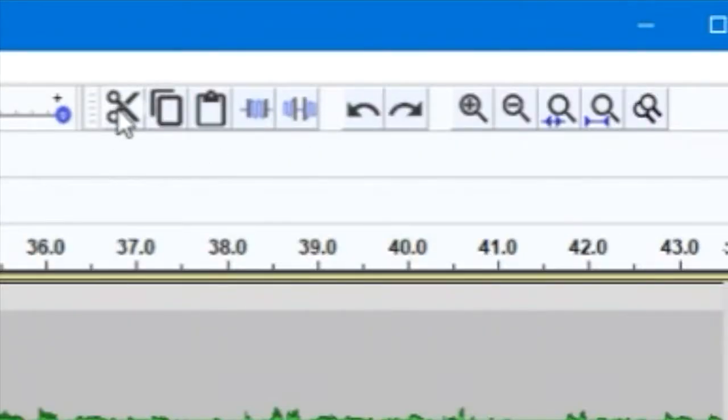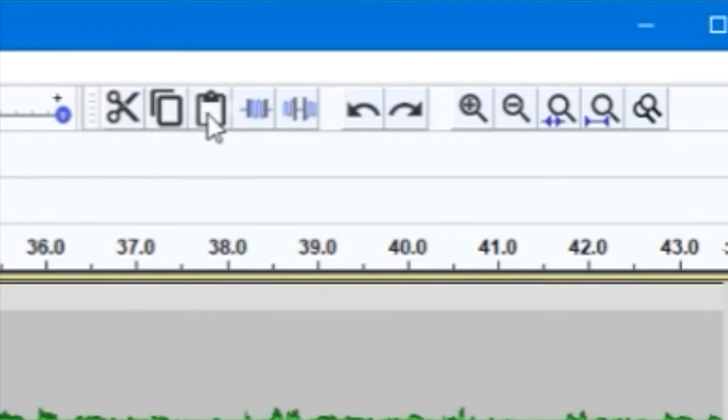You can also use the buttons over here to cut, copy, and paste selections of a track as well.